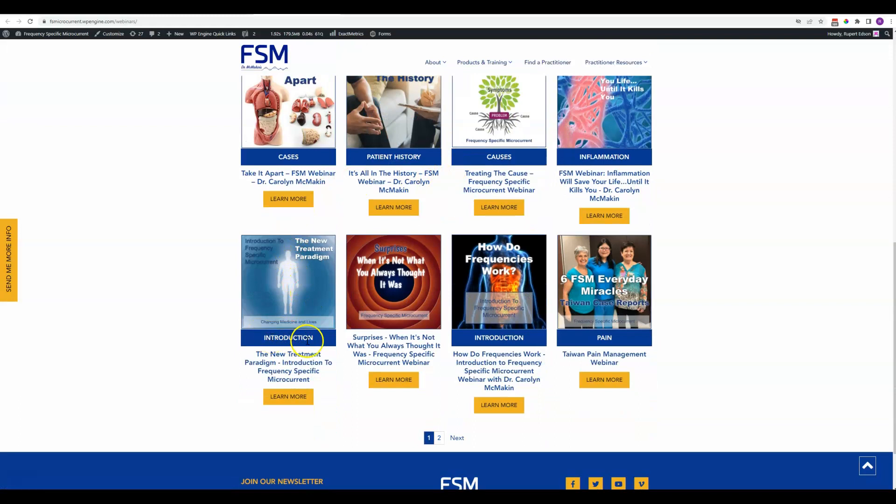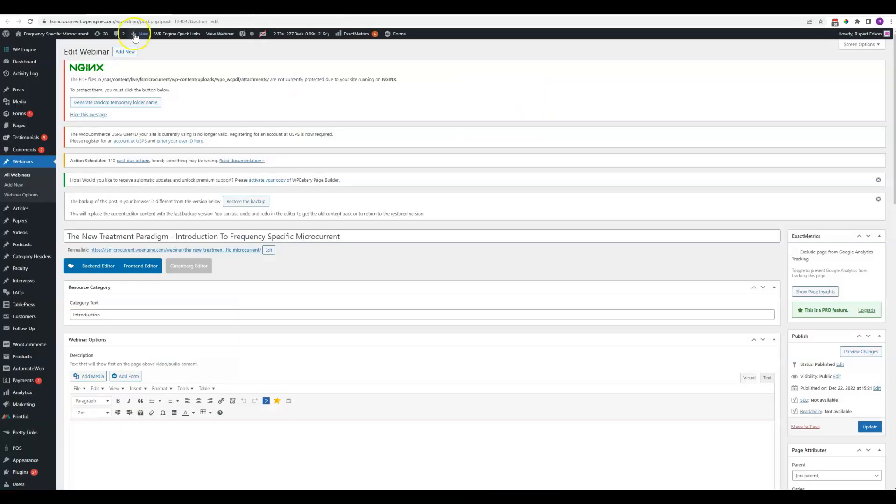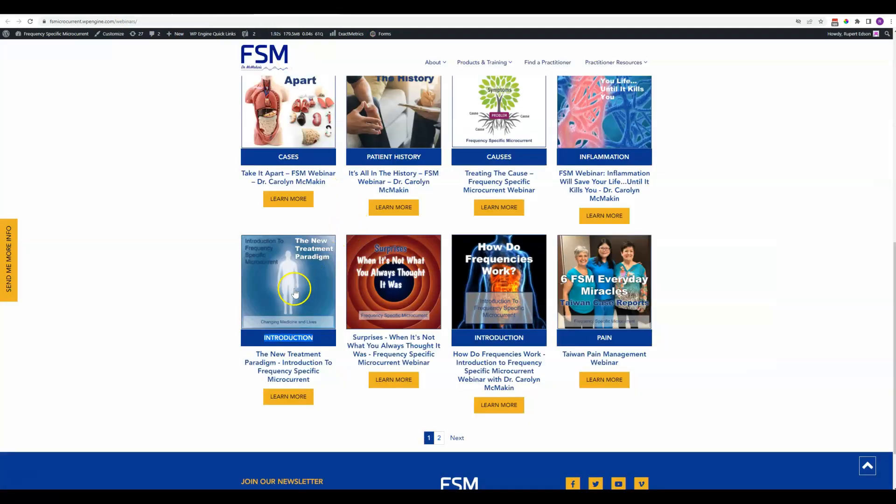This item right here, this text that we see, this introduction, that is the category text. That's what shows up in this blue bar that comes across the bottom of the image.